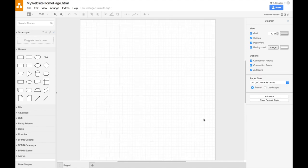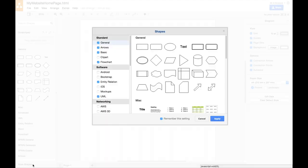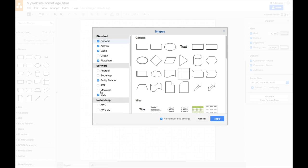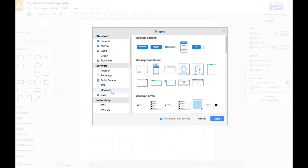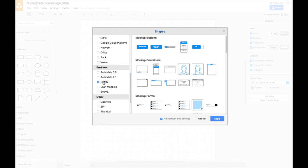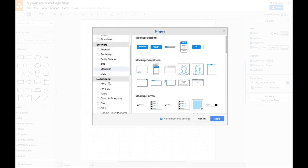So we want to use draw.io to draw a wireframe of a website. So we're going to be using some shapes that aren't available just yet. We have to click more shapes, and you can see the various shapes that we can use, and we want to use the mock-up shapes. Just to make life a bit easier, let's untick some of the other ones that we don't need. We'll keep general arrows, basic, it's probably quite useful, and we don't need that one.